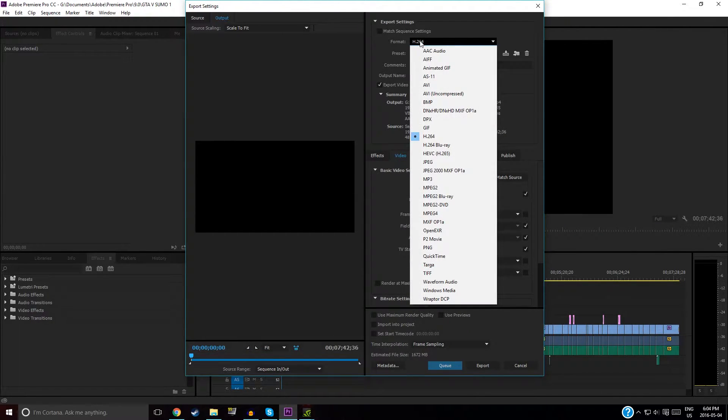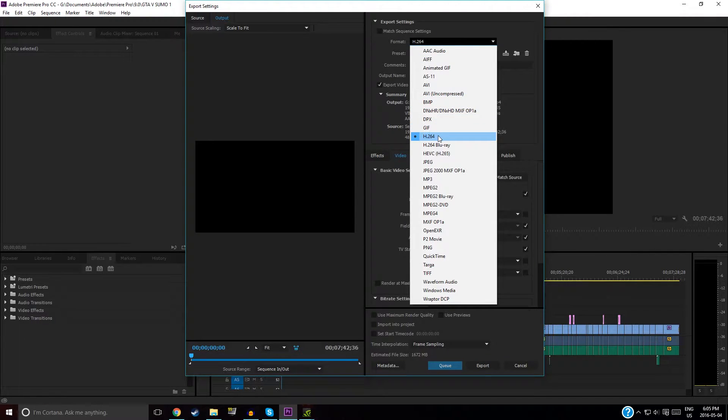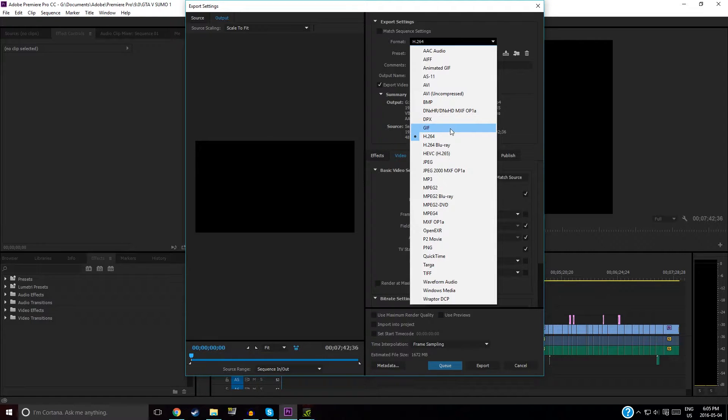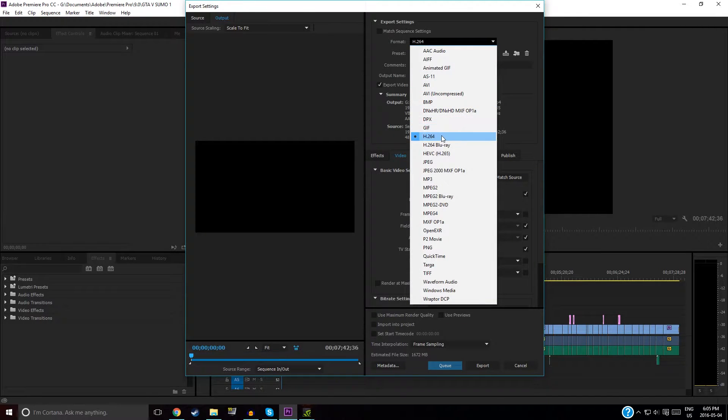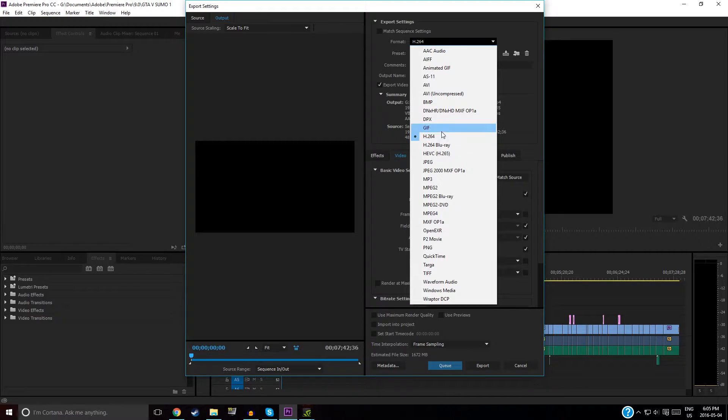Your video format, you always want H.264. This is the default video format that YouTube will play videos at, and it's known as MP4. This is what you want to export your video as.